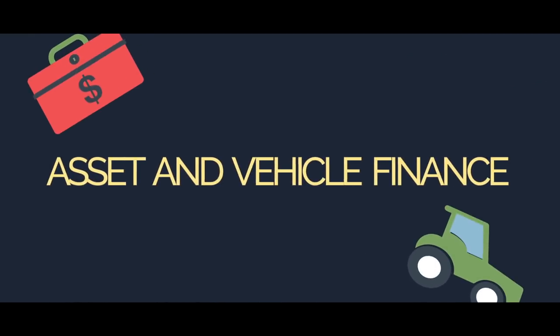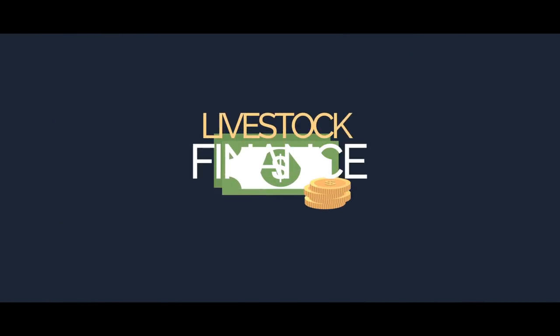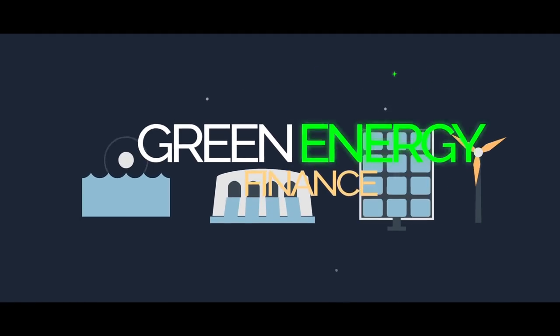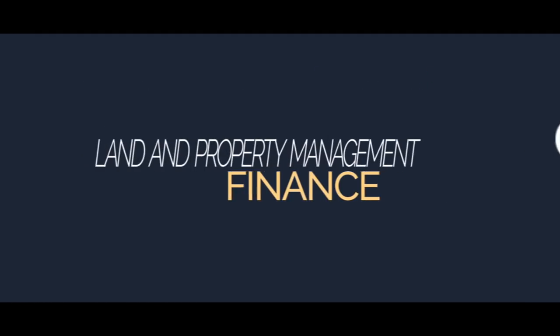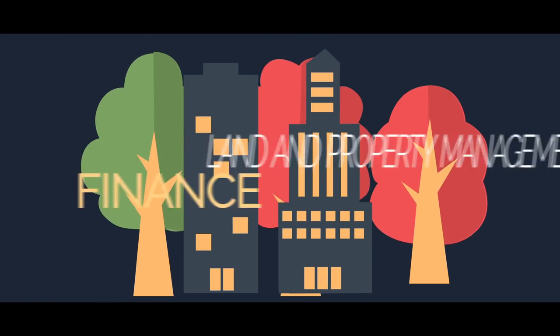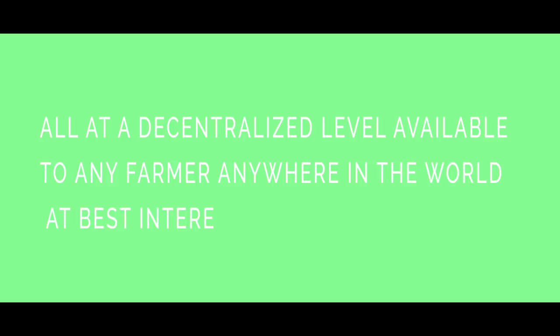Asset and vehicle finance, livestock finance, green energy finance, land and property management finance, and startup loan finance—all at a decentralized level available to any farmer anywhere in the world at best interest rates and no collaterals.